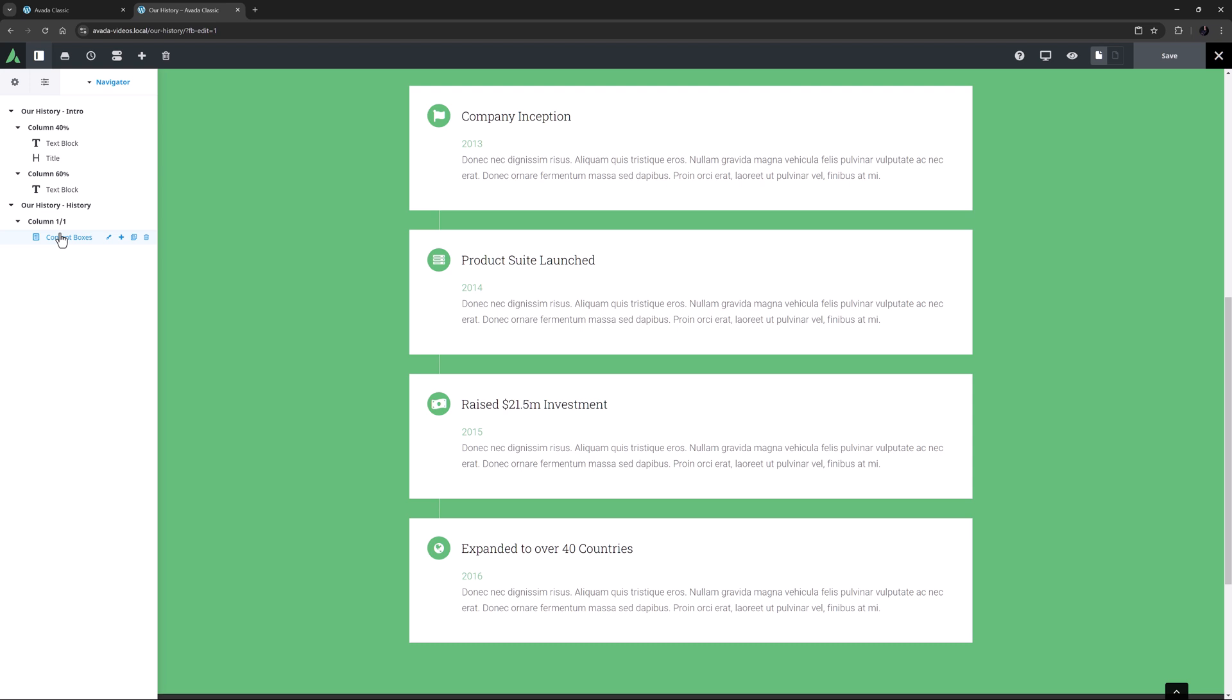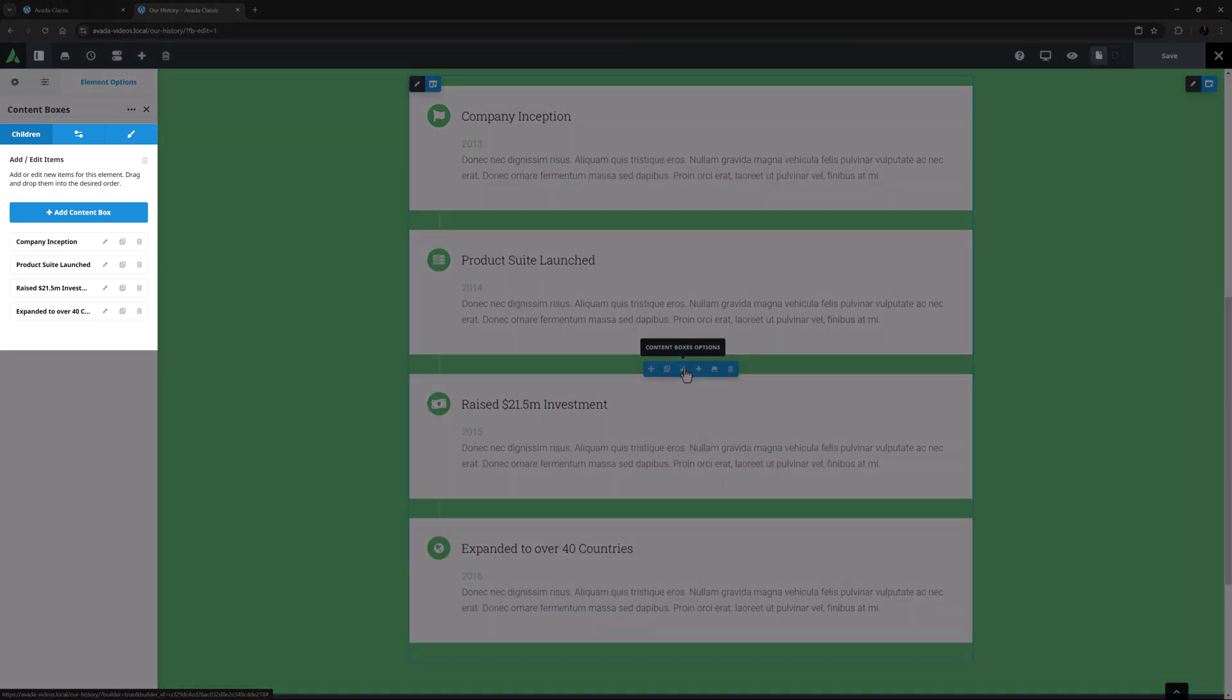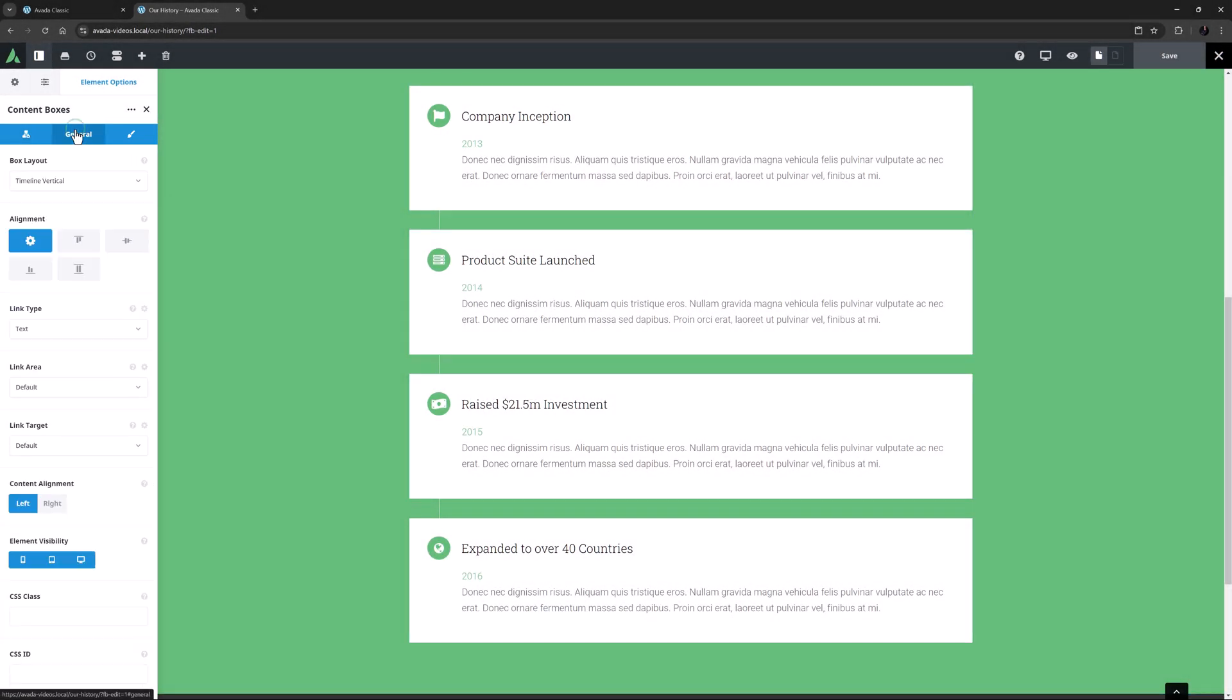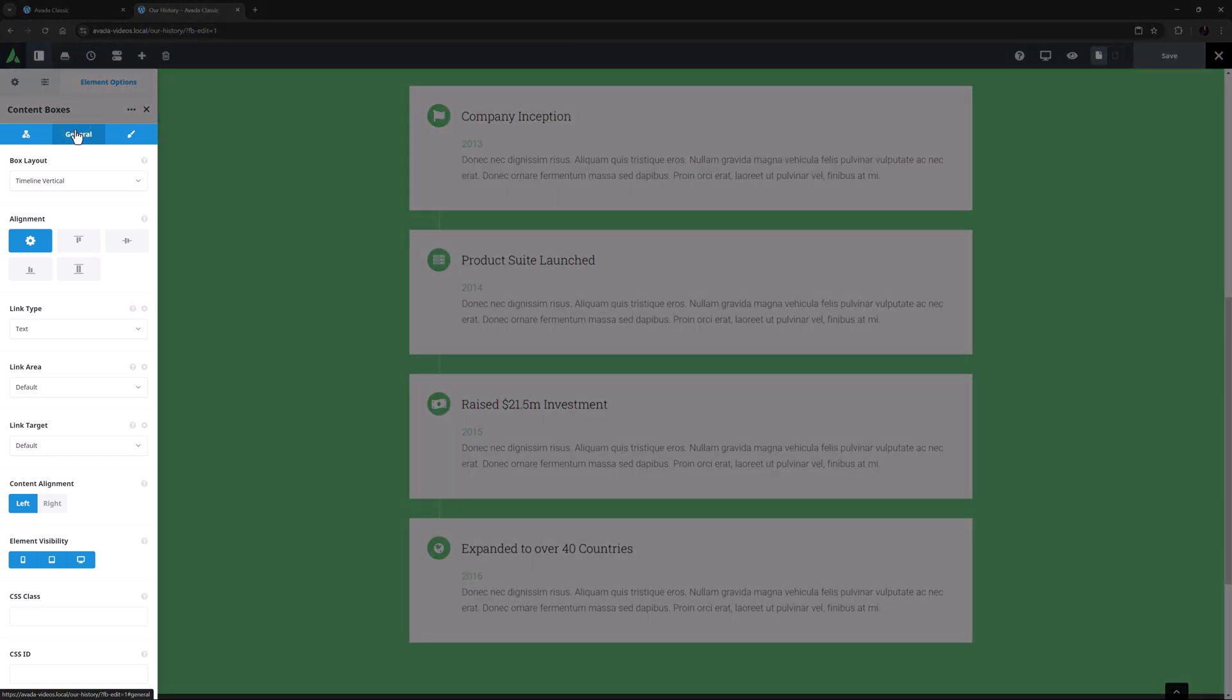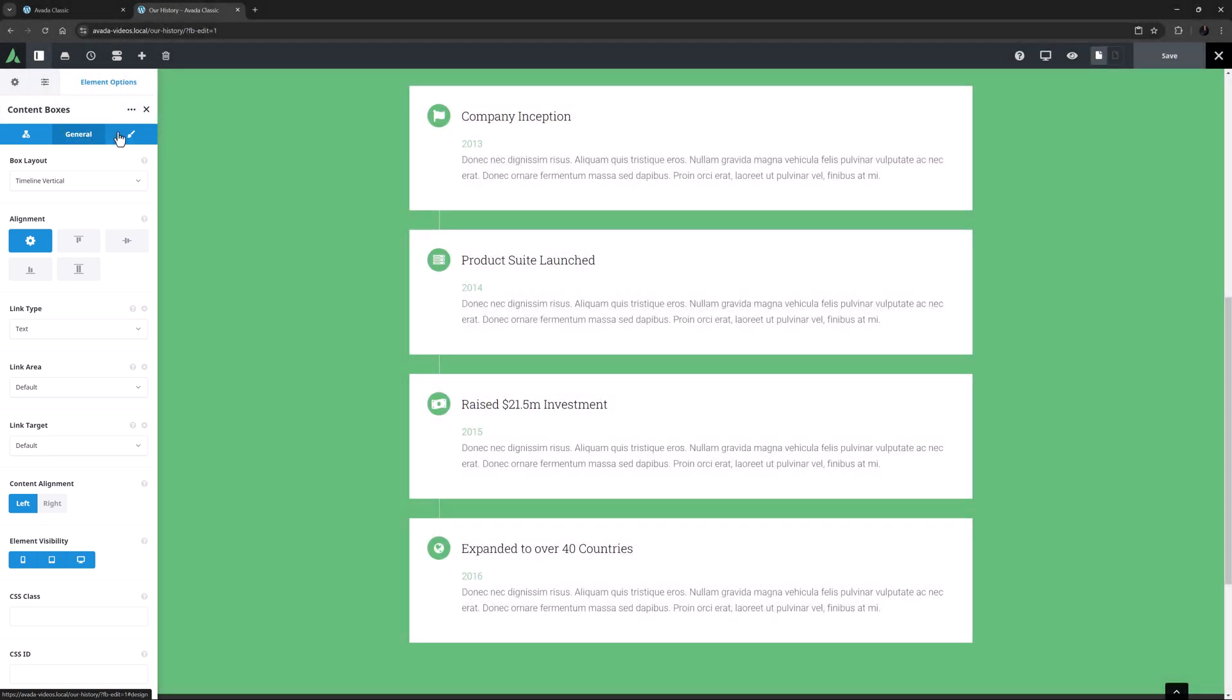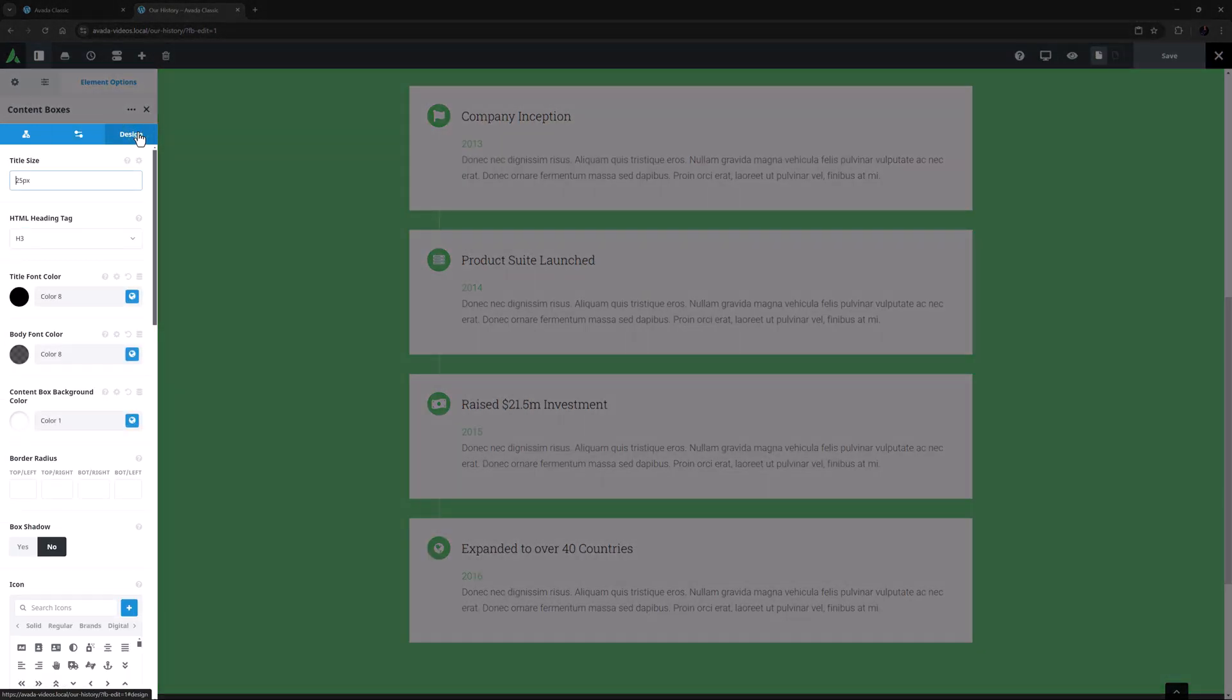The Content Boxes element is a parent and child element, and so you can see when I edit it, that it has a Children tab, where you both create and configure the child items, a General tab, which configures the element as a whole, and a Design tab, which styles the element as a whole.